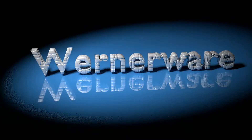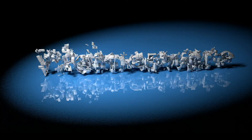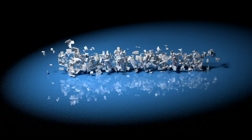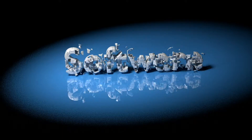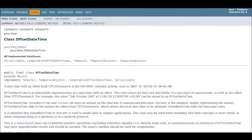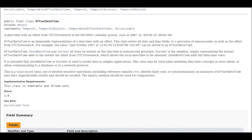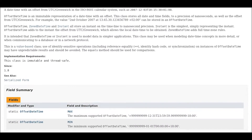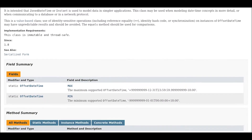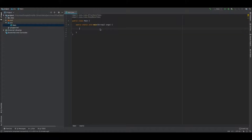Hello, and welcome to another quick Wernerware video. I'm Daniel Werner, and the topic for today is java.time.OffsetDateTime. Specifically, I want to talk about the differences between ZonedDateTime and OffsetDateTime.